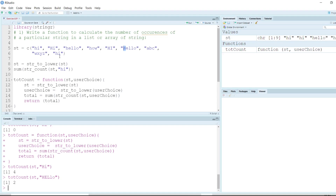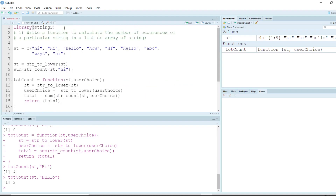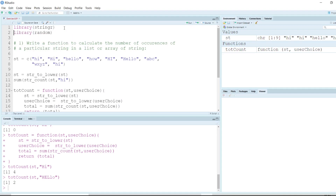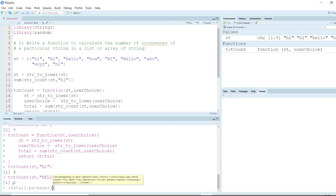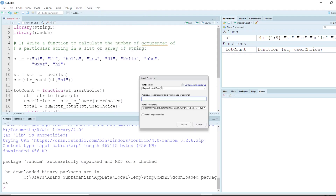Moving to the next problem: generate random names of 10 people with first name and last name — first name maximum 5 characters, last name maximum 10 characters. Just like we learned how to generate random numbers, we also have an option of generating random strings. To do so, we call the 'random' library. If you don't have it installed, use install.packages('random') or go to Tools > Install Packages and search for 'random'.